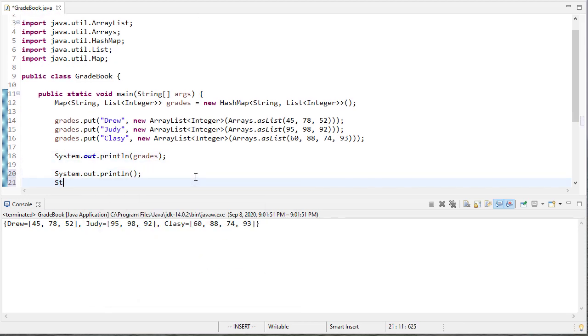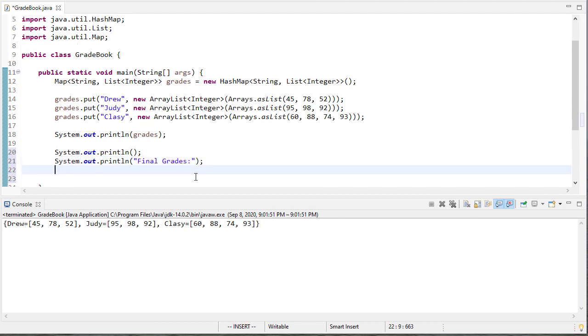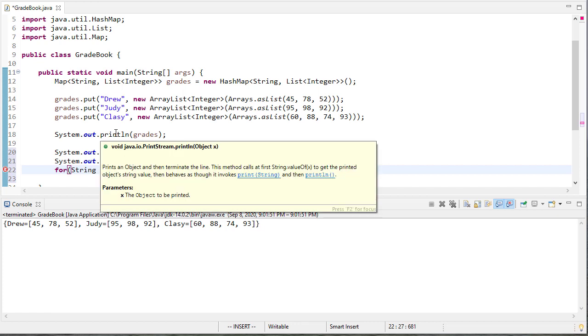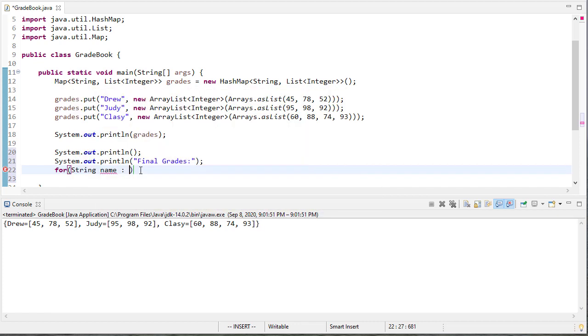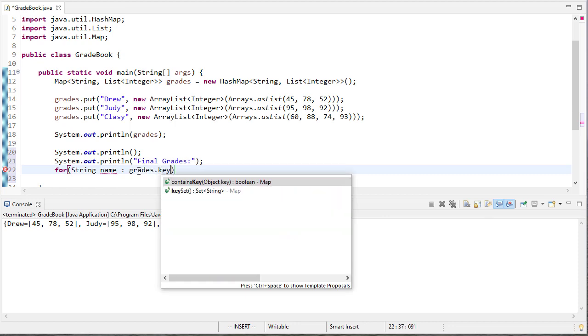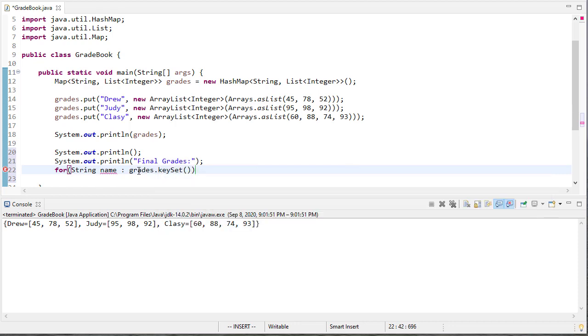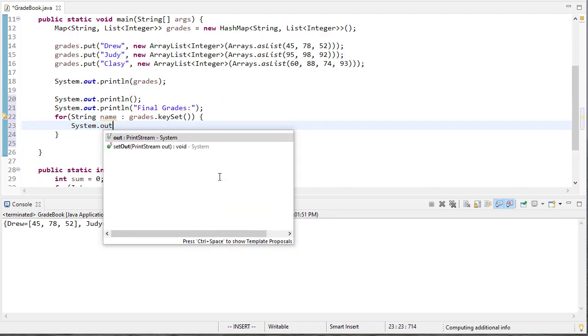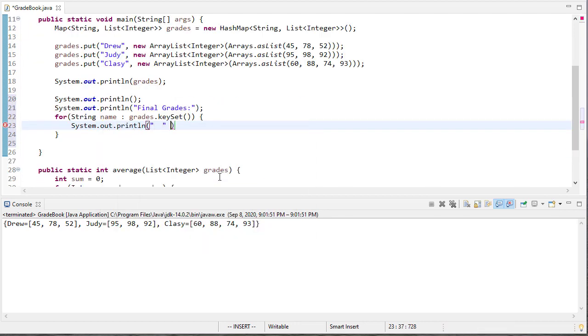So now let's print everyone's final grades. We're going to have a for each loop. This string is going to be one of these names. So we want to get the list of these first items in the pair for this for each loop. And the way we do that is we say grades dot key set. And that'll give us an iterable data structure that we can iterate in this for each loop.